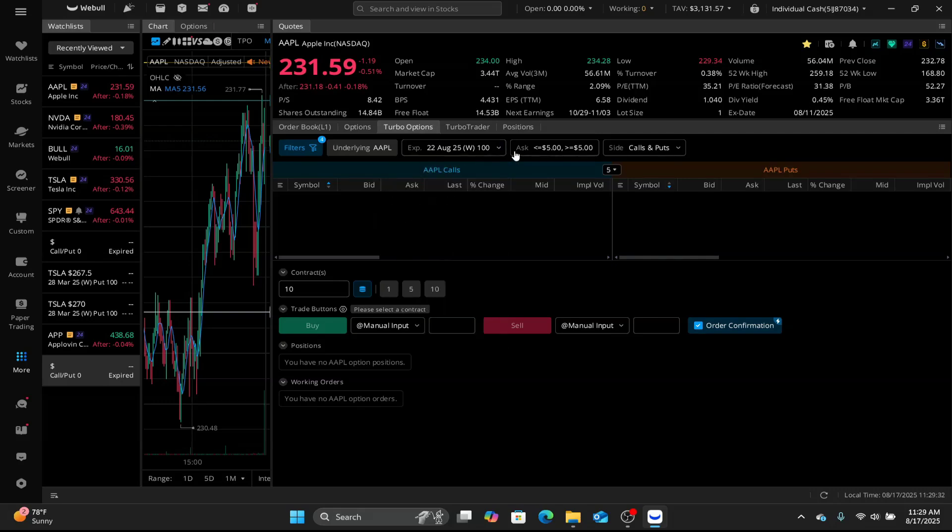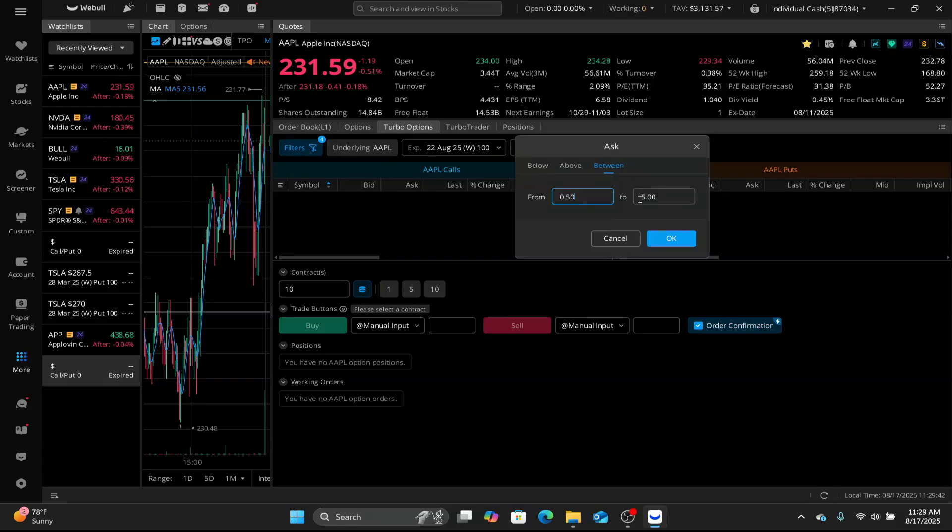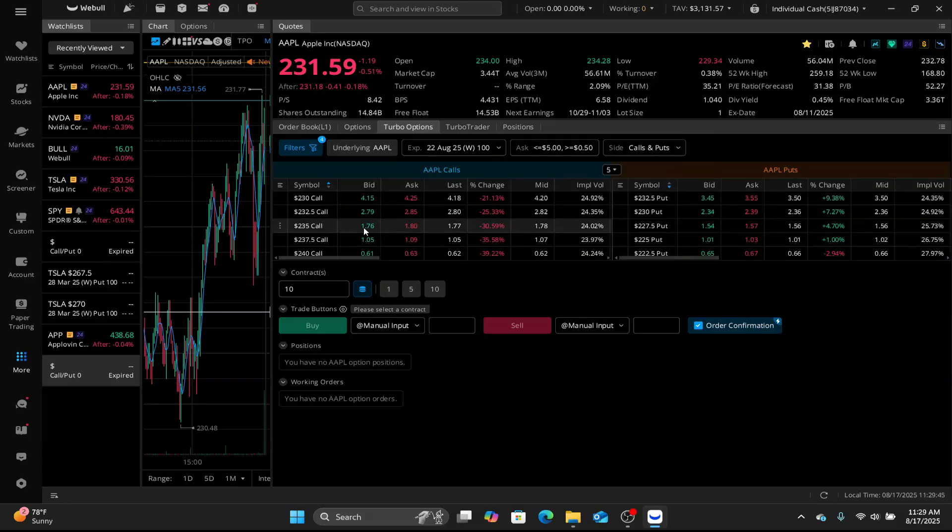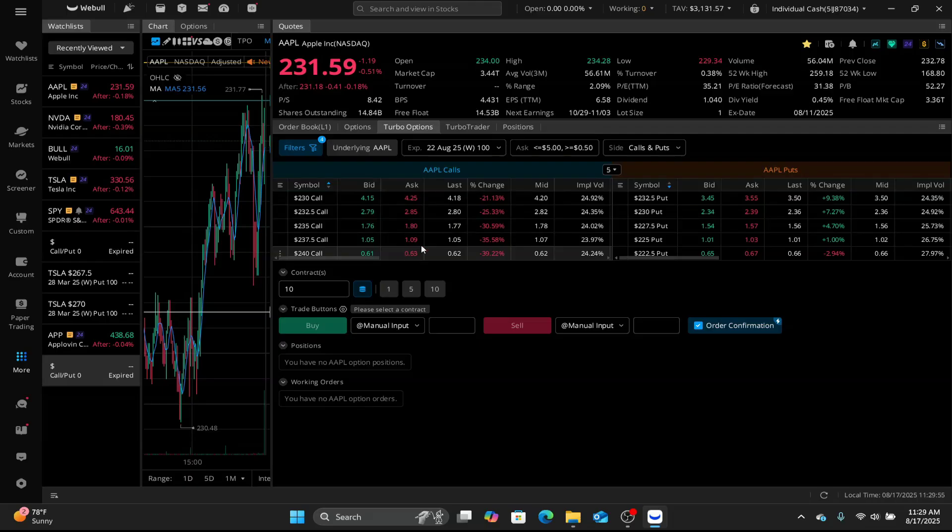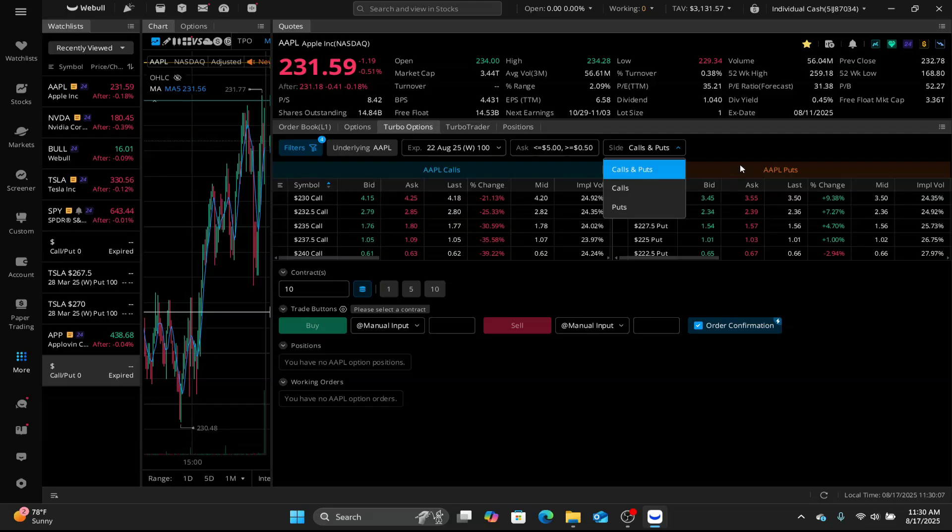After that, we're gonna go to the ask. Here, I like to set this from 0.50, sometimes even 40, to 5.00. And there's your options chain. So from that price range that I'm looking at, this is what they gave me. For sides, you wanna make sure you clicked on calls and puts, not just one or the other. That way you get calls on left, puts on the right side. It's that simple.